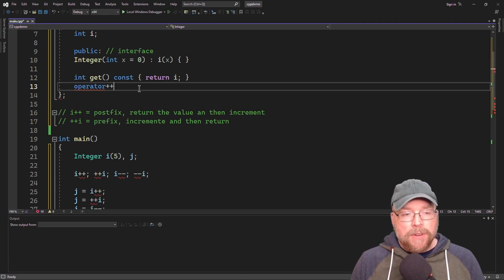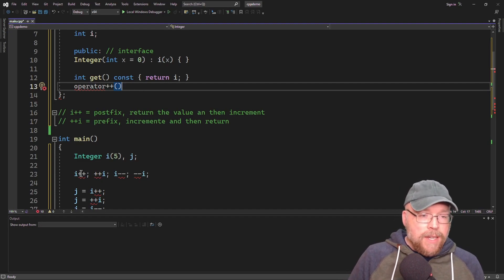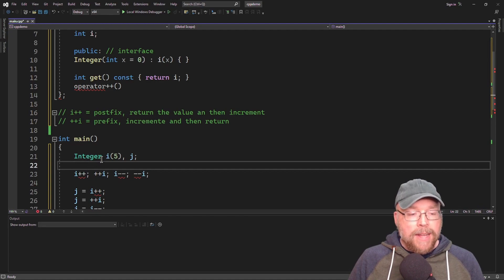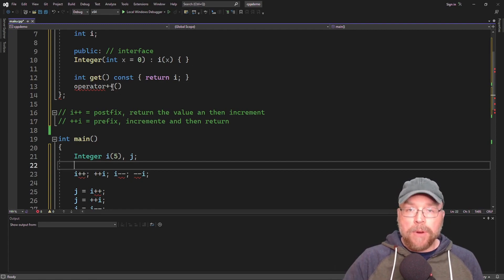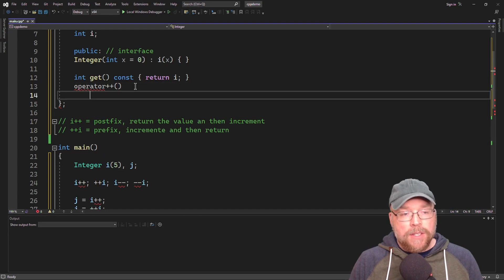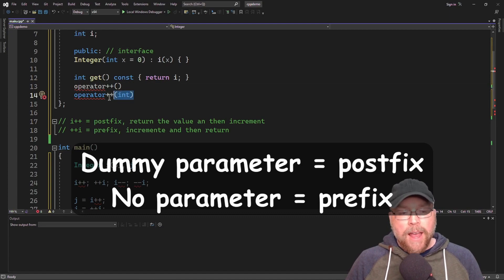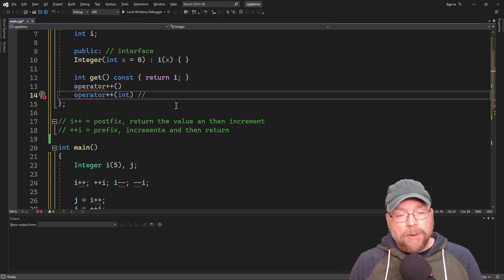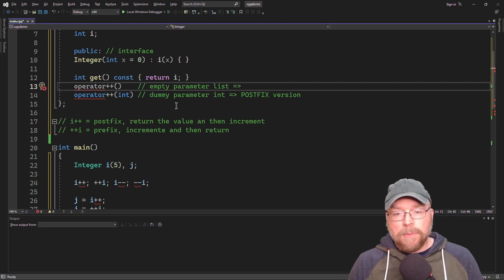Here's where things are a little different in terms of the parameter list — you have to be able to tell the difference between the prefix and postfix versions. There's no left-hand side or right-hand side here; it's a unary operator that works on itself. The way you distinguish them is by including a dummy parameter. You don't even name it — you just put the data type int in there. That dummy parameter indicates the postfix version, while an empty parameter list indicates the prefix version.